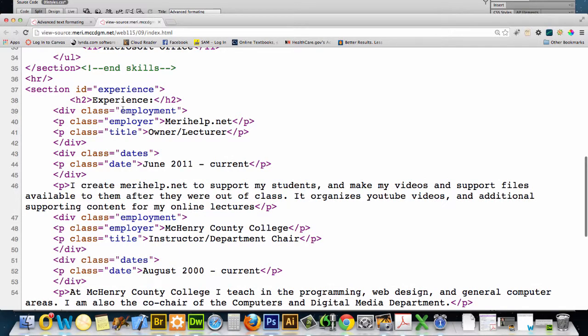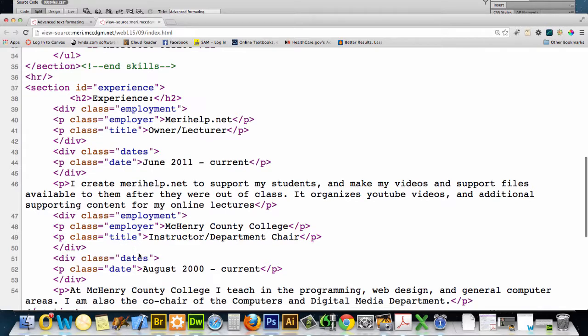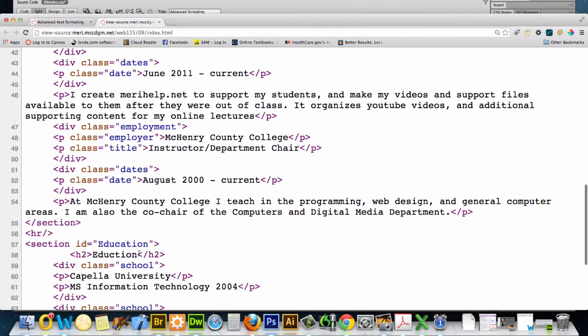And this is where we start using classes. The difference, the primary difference between a class and an ID is that you can use a class multiple times. So you'll see me using the class employment multiple times.